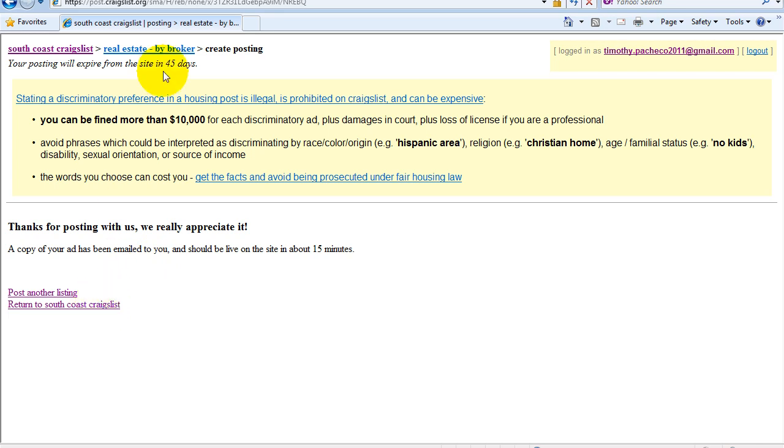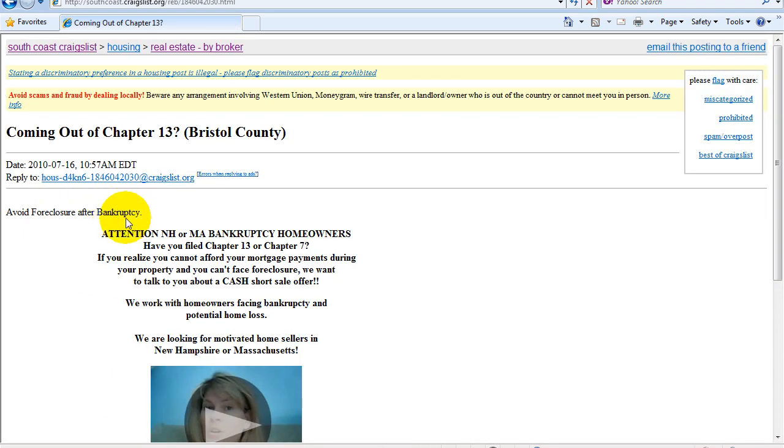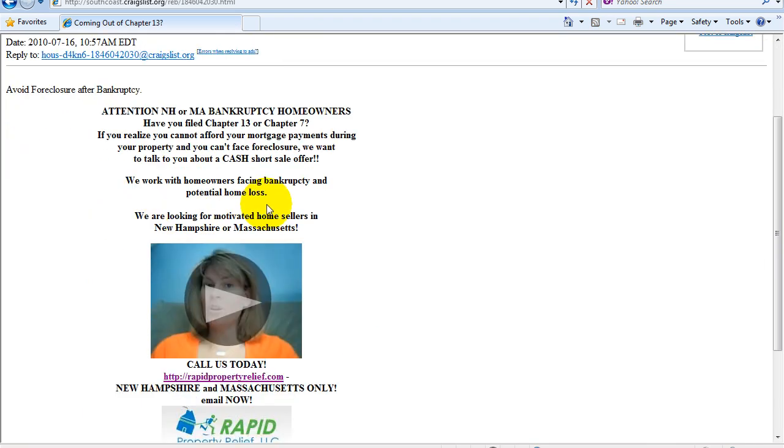I'm going to go back and I'm going to see if my ad is already posted or not. And right here it is. Coming up to chapter 13. Let's click on it. And there's my ad.